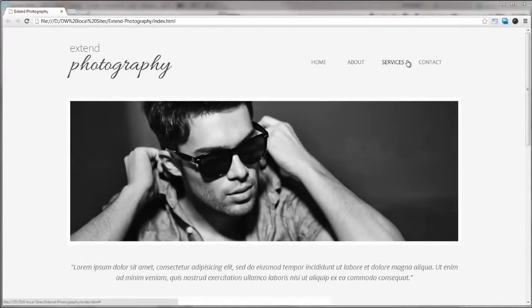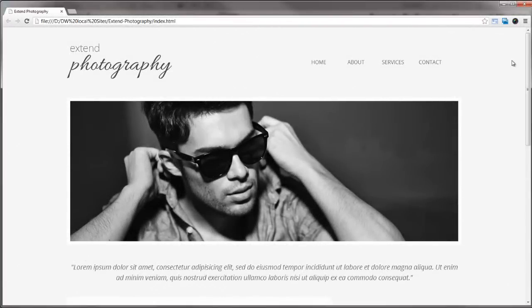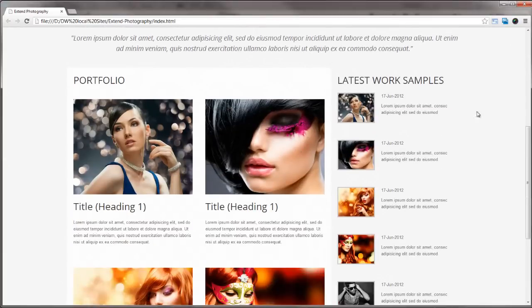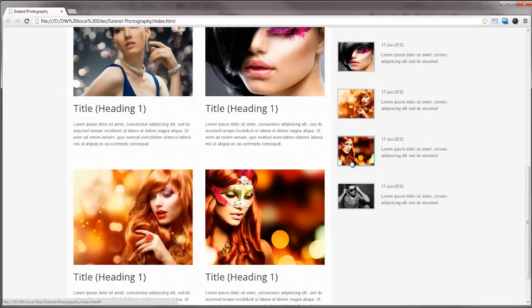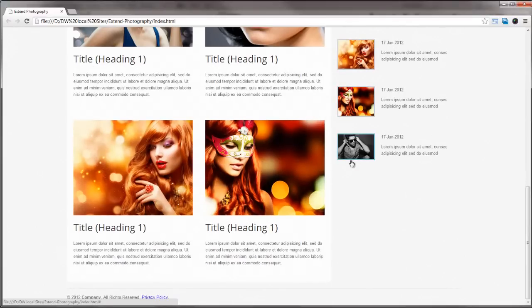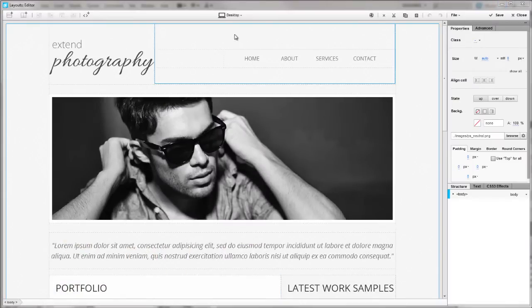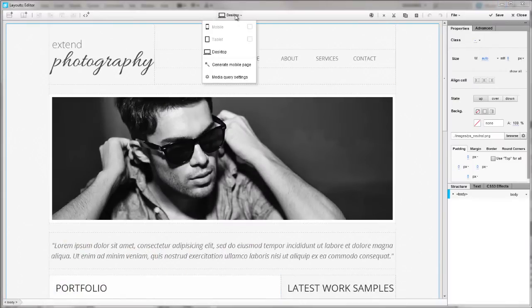With the pro version of FlexiLayouts 2, you can create responsive sites fast with the new media query integration. I've created a web page earlier with 80% width, so it will be fluid, and I'll create tablet and mobile versions for it.